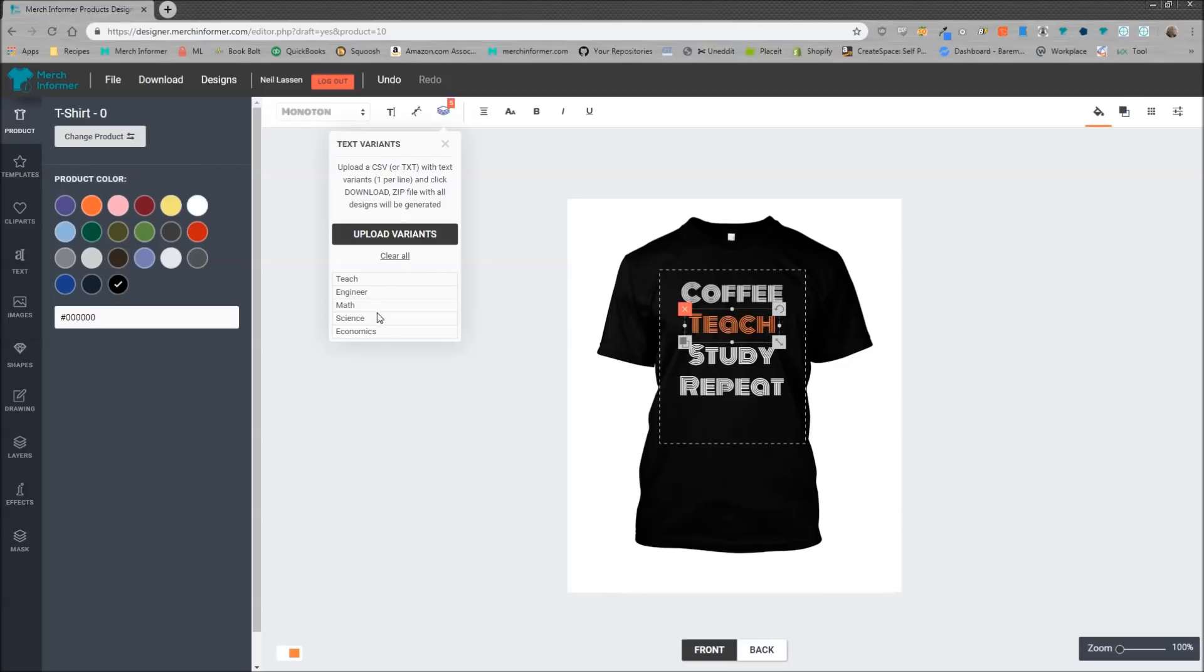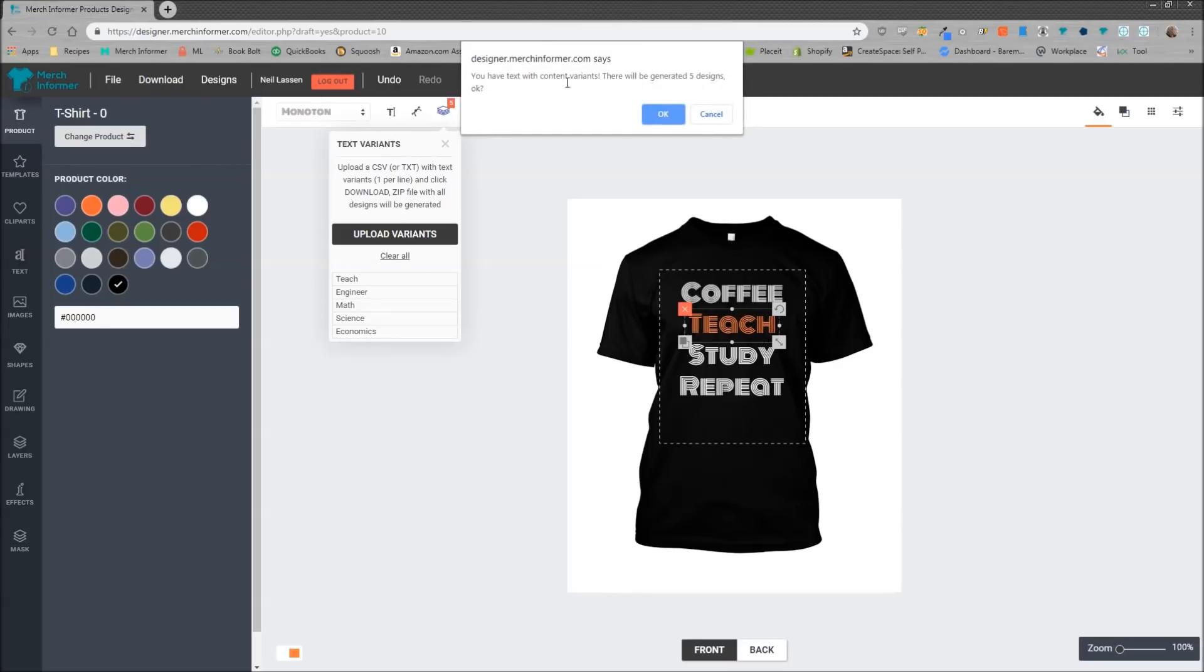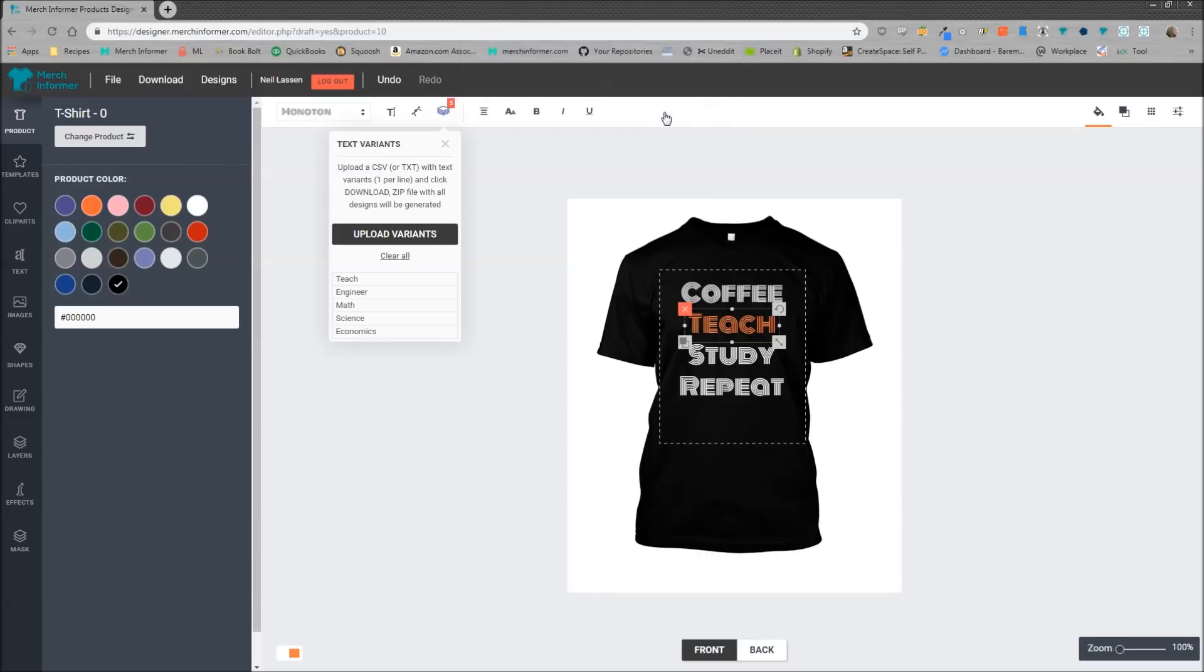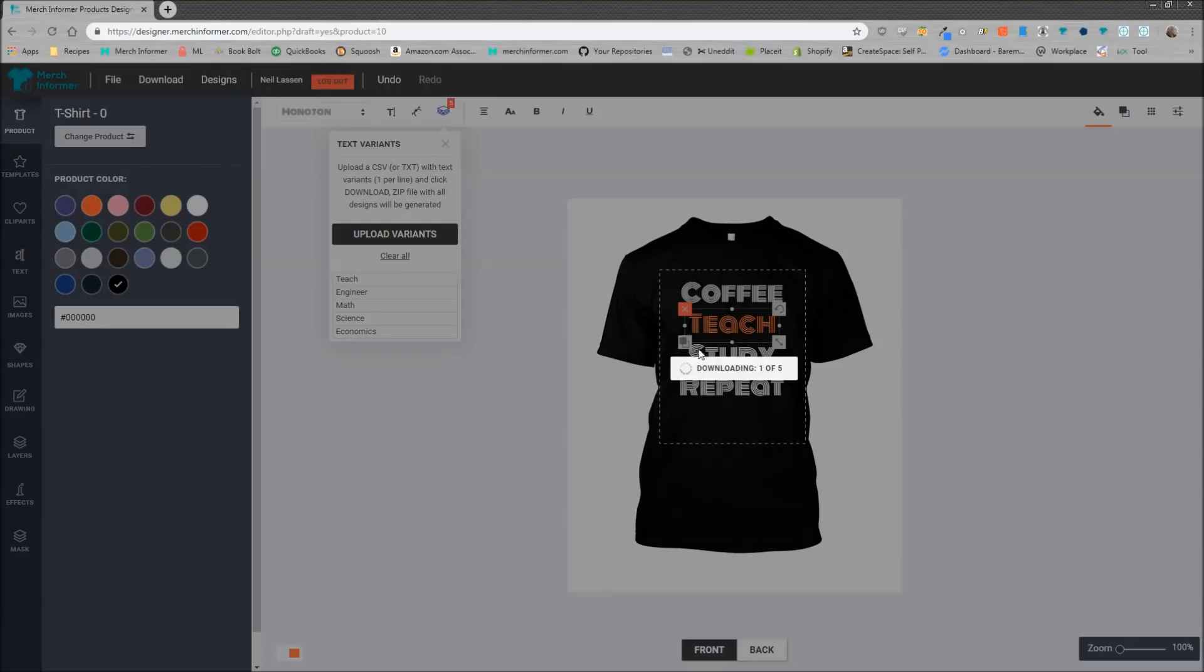It's going to give you a quick box that says, 'Hey, you have some variants in this design, is that okay?' You say okay, and it's going to go ahead and download them. So let's just wait till it downloads and I will show you how this works.